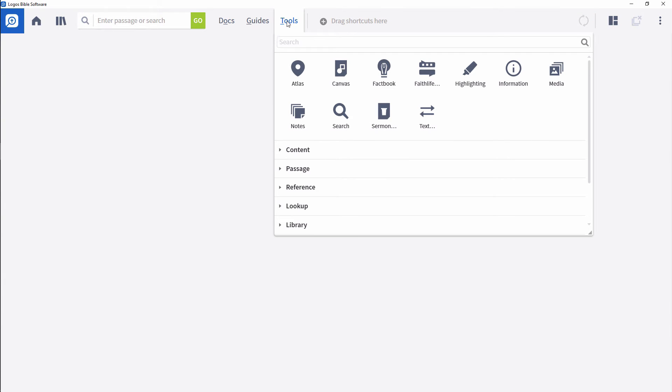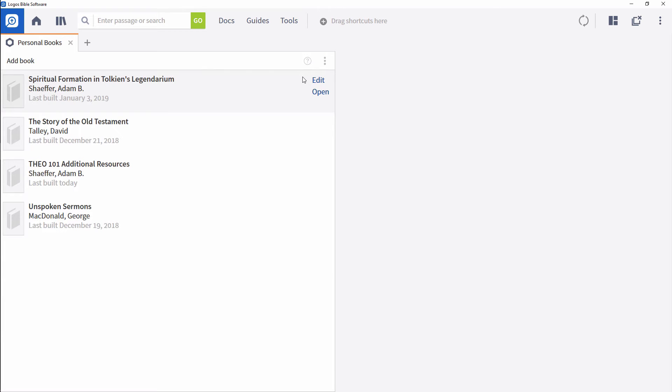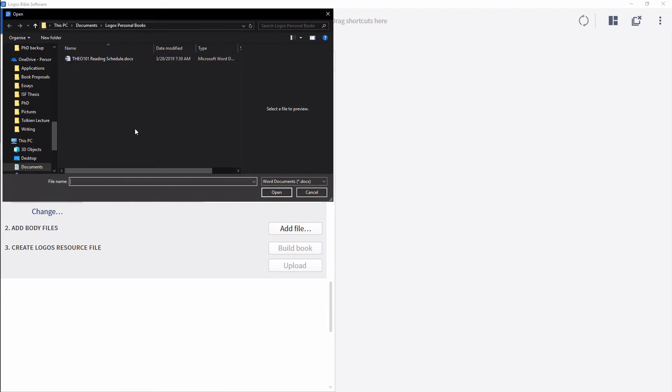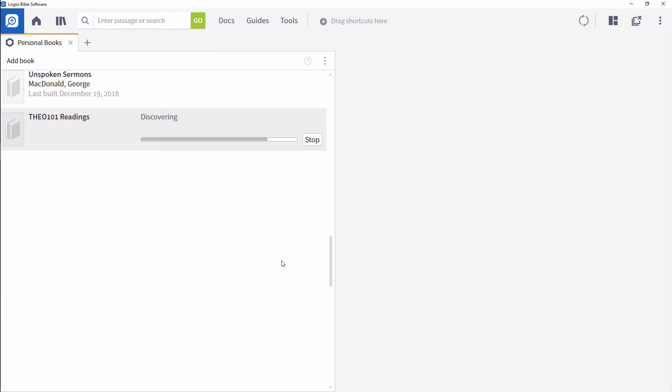Next, open the Personal Books tool in the Utilities section of the Tools menu. Click Add Book and fill in whatever metadata you wish. You'll need to add a title and that may be sufficient. Then click Add File. Select your docx file and click Build Book.